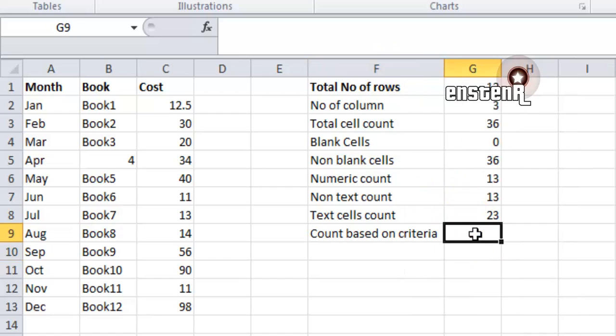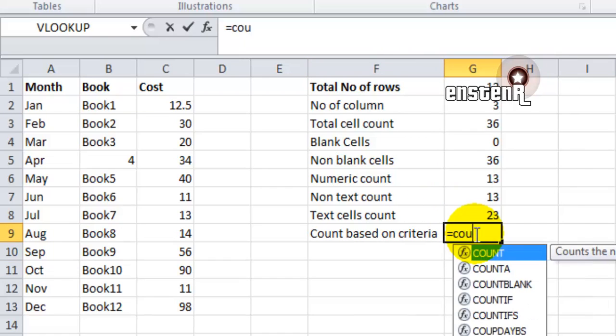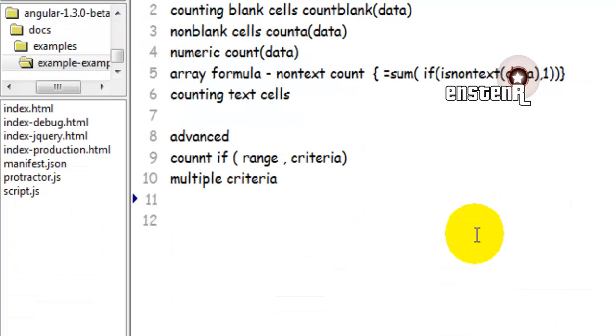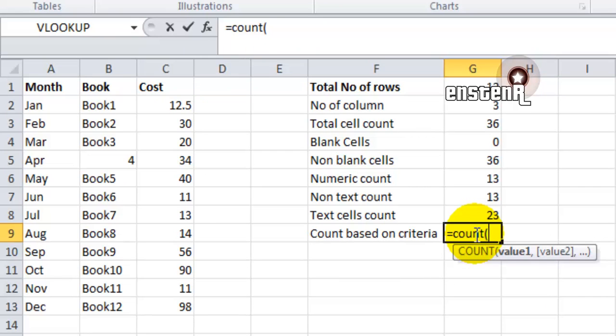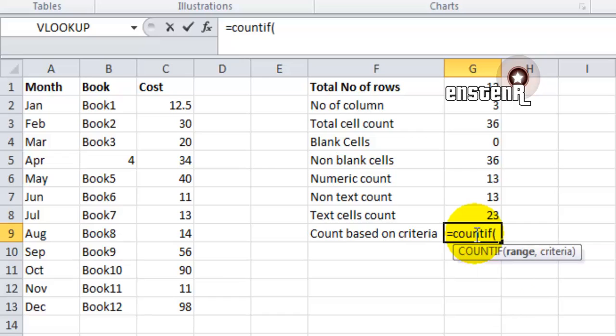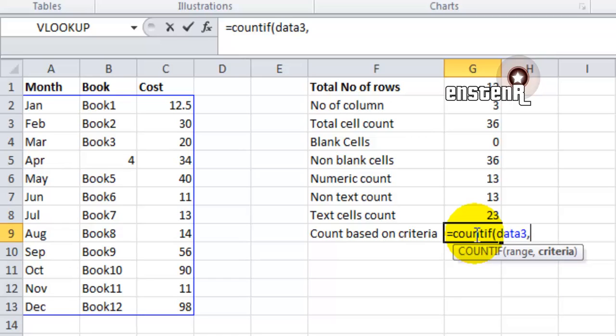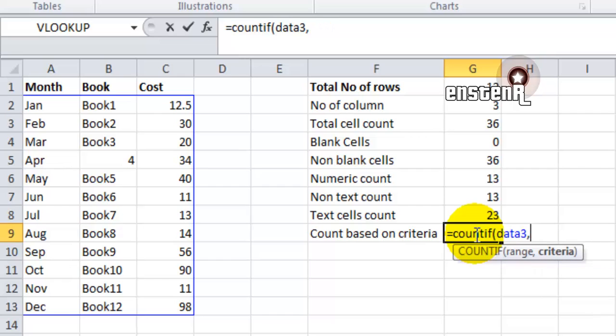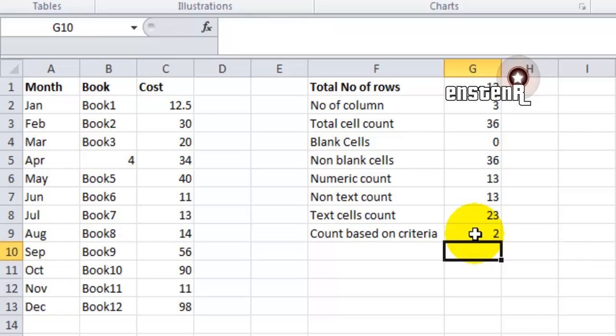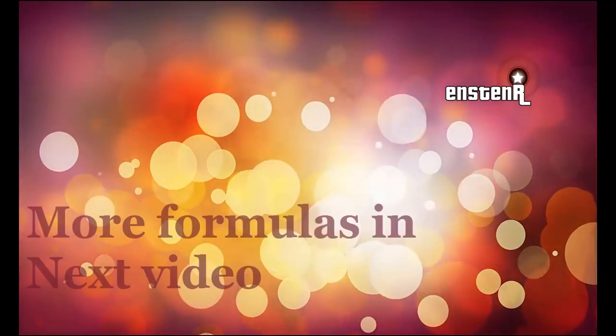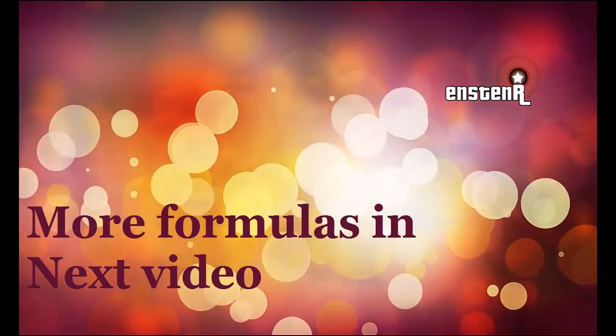In this case, let's give COUNTIF data3, comma 11, which means I need a count of cells which have the value 11 in the data array. So I do COUNTIF, the range is data3 and the value is 11. It should return me two values. In the entire range of A2 to C13, we have only two cells having the value of 11.